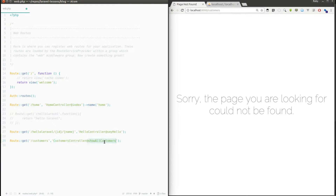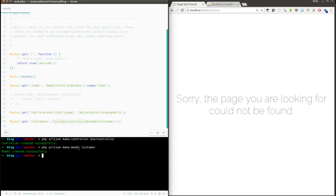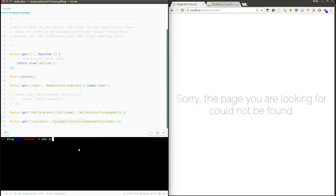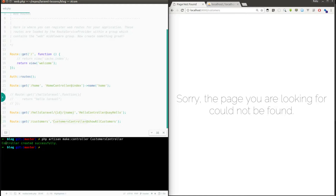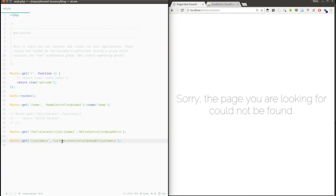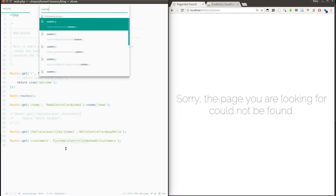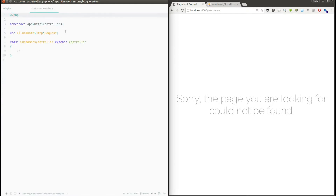I haven't created this controller file yet, so now I'm going to create it using an Artisan command: php artisan make:controller CustomersController. I hit enter and it says controller created successfully. I'm going to open the controller file — yes, CustomersController — the file was created.